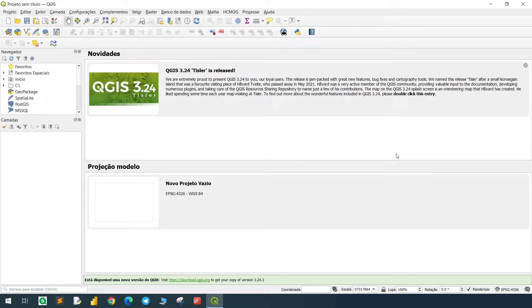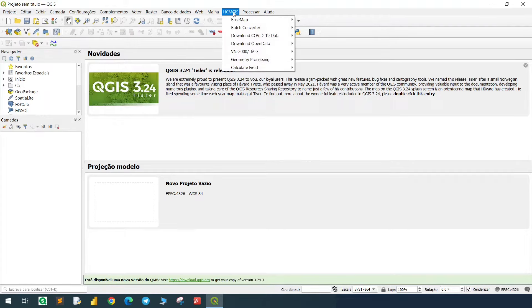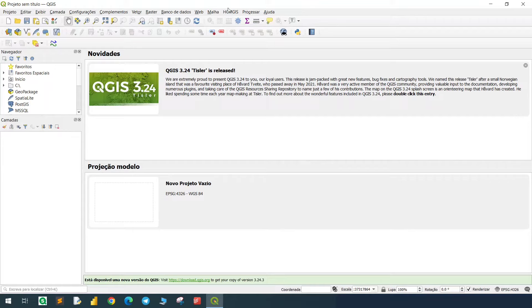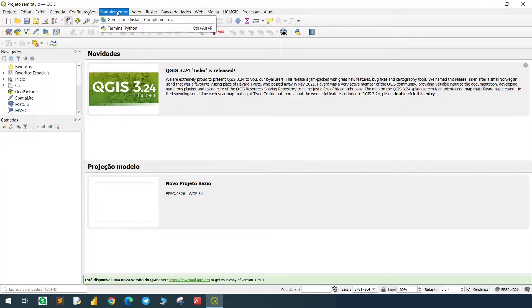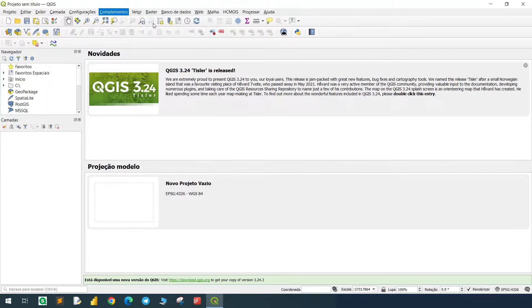So first we'll open QGIS. We'll use the HCMGIS plugin, this plugin right here. I already have it installed in my computer, but I will show you how to do that. My apologies because my QGIS is in Portuguese, but I don't think it's a problem, it's the same navigation. First we'll go to plugins right here, and manage and install plugins. Click here.